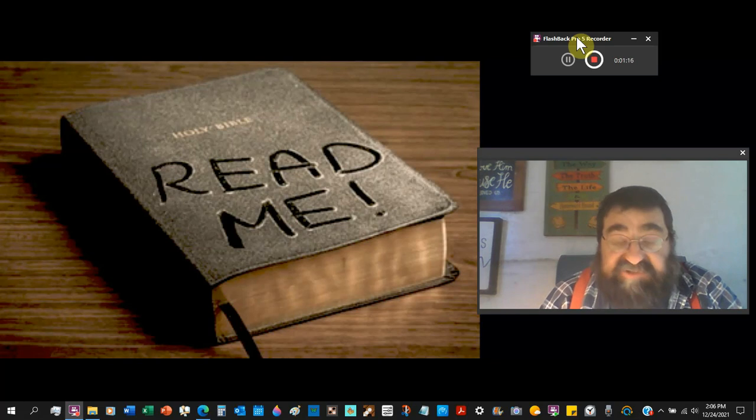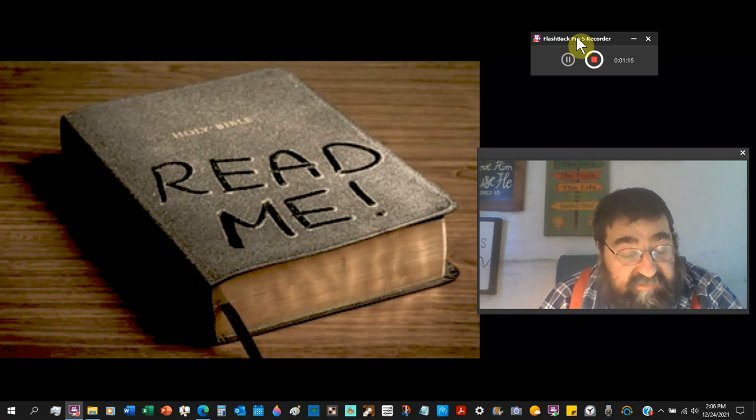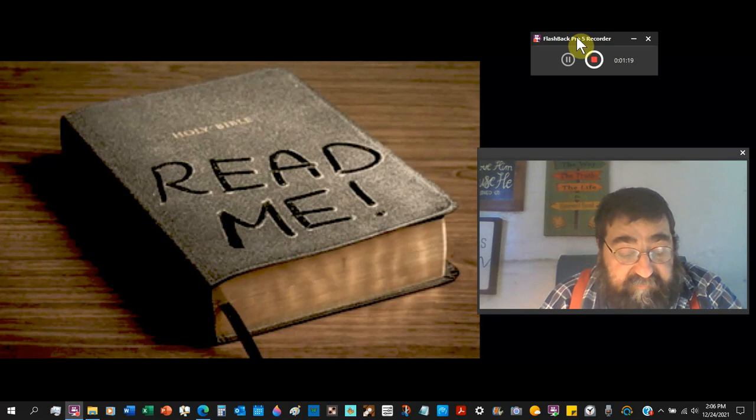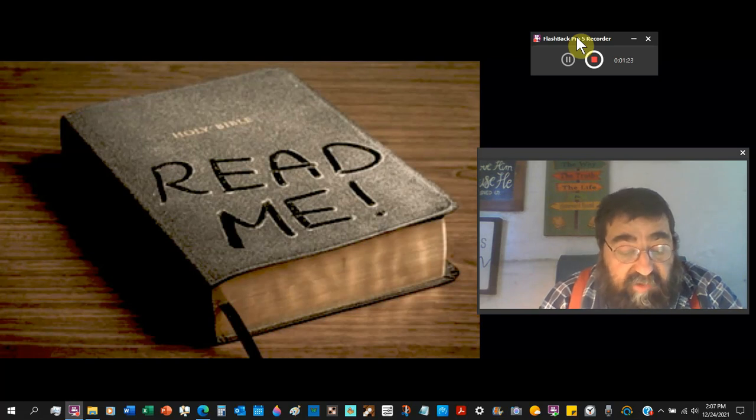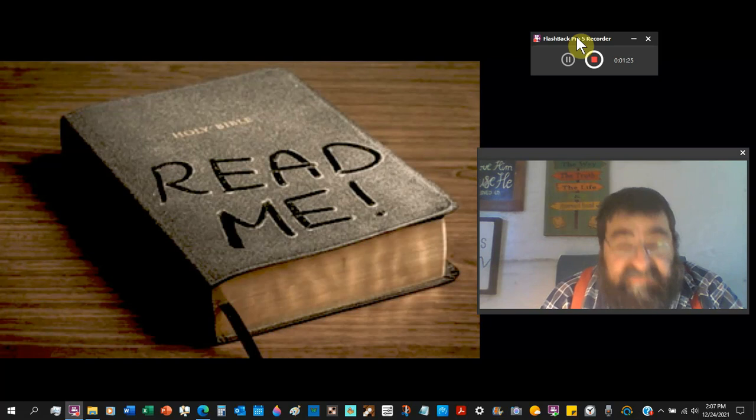Now, in the King James Version, Study to show thyself approved unto God, a workman that needeth not to be ashamed, rightly dividing the word of truth. That's the King James.